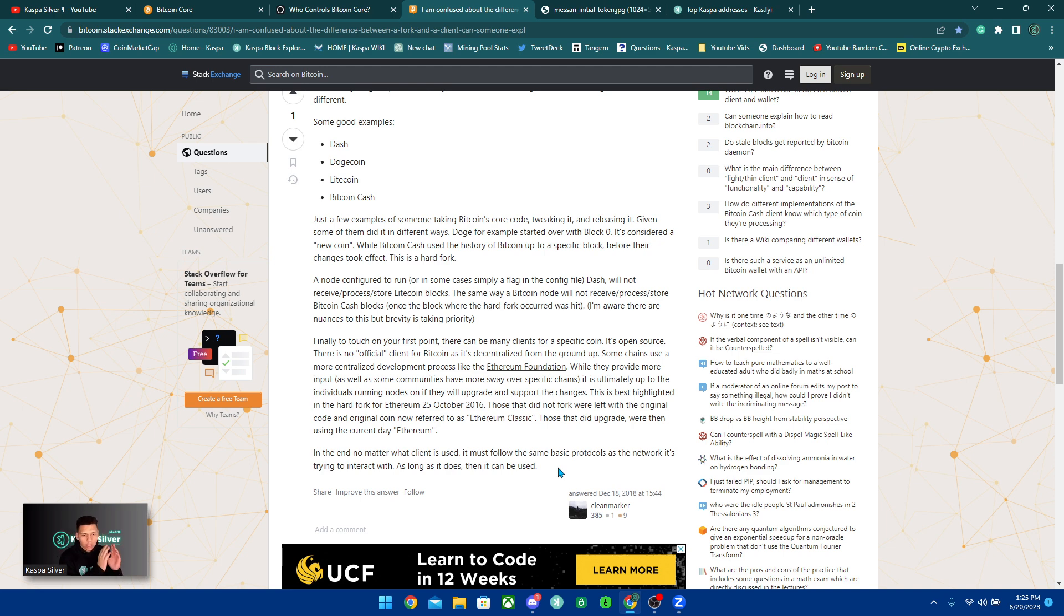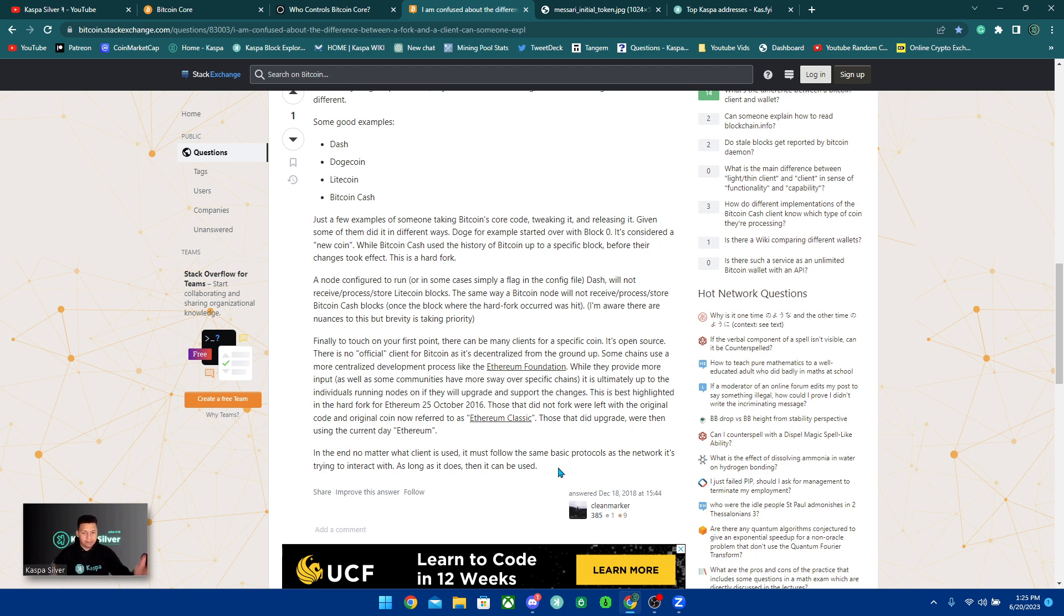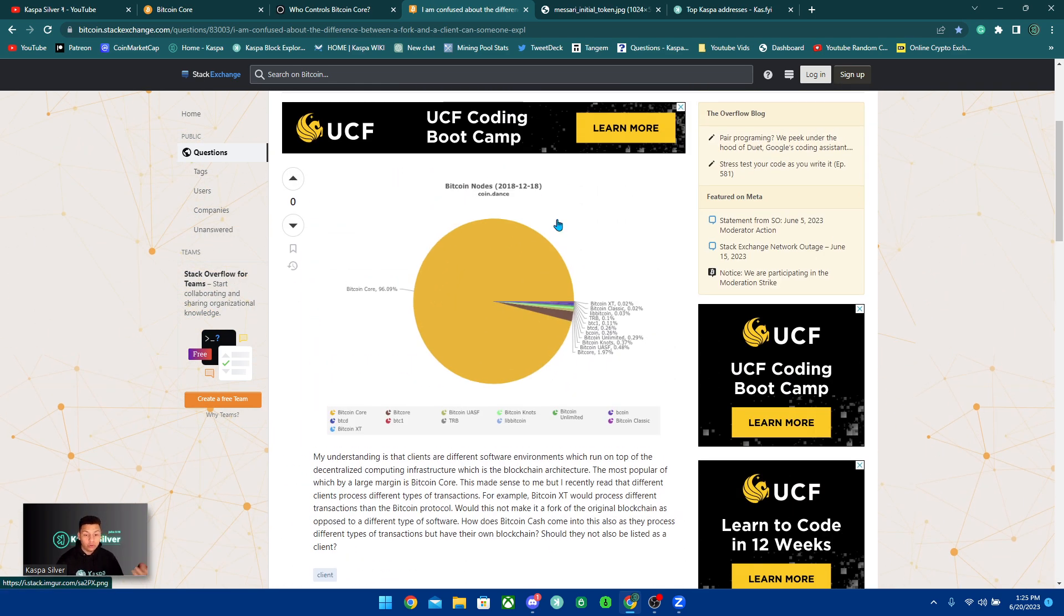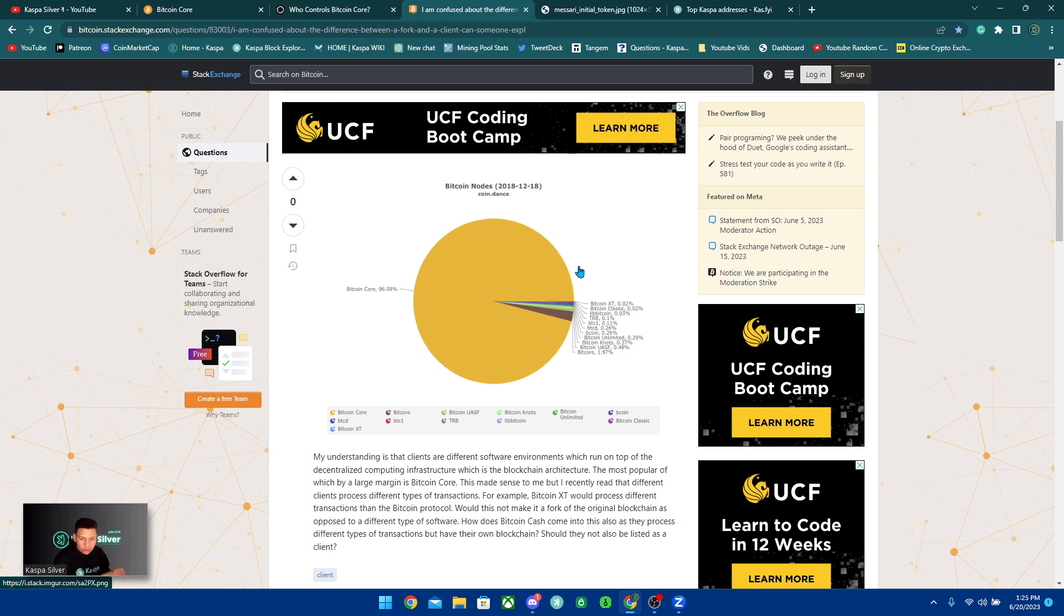This is best highlighted in the hard fork for Ethereum 25th October 2016. Those that did not fork were left with the original code and the original coin now referred to as Ethereum Classic. Those that did upgrade were then using the current day Ethereum. In the end, no matter what client is used, it must follow the same basic protocols as the network it's trying to interact with. As long as it does, then it can be used. So like I was saying, you have Google Chrome, you have Internet Explorer, you have Firefox. It doesn't matter which one you use, you're going to access the internet. So it's the same thing with Bitcoin Core and then all these other clients. You can use either of them, you're going to still interact with Bitcoin. People just use Bitcoin Core because it's the most trusted and it has the most trusted developers because again, it started with Satoshi Nakamoto.